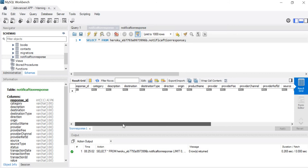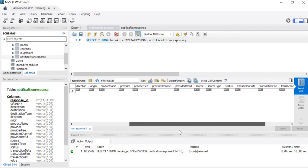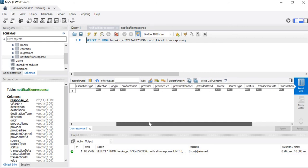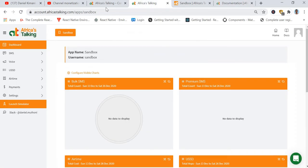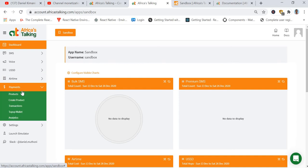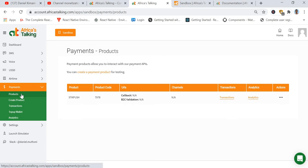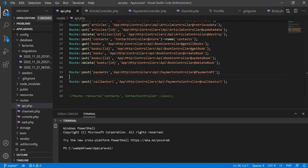We are going to save all the information from Africa's Talking in this database table. We put our callback URL in the products section of the Africa's Talking dashboard so that we can receive the response from Africa's Talking. Let's go ahead and do the actual coding in our environment.